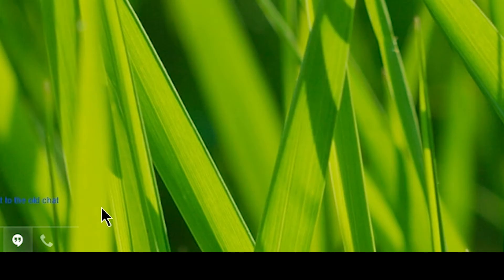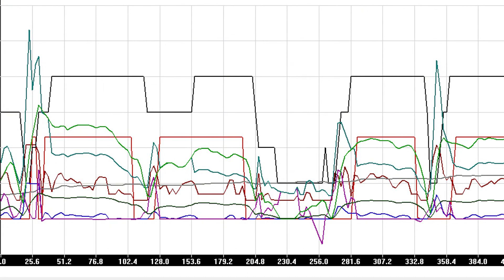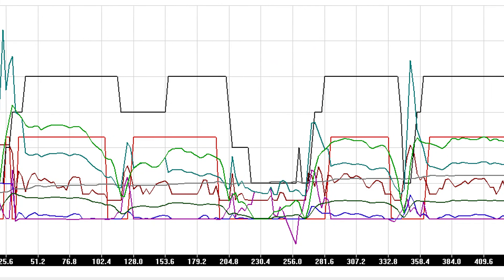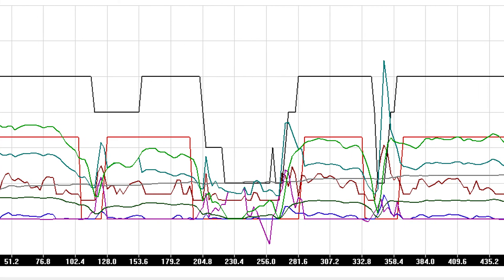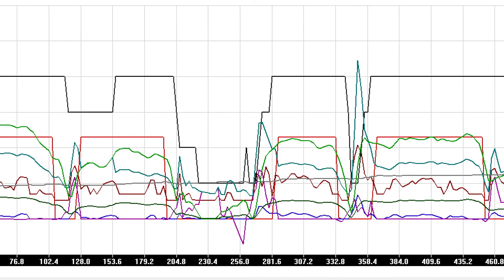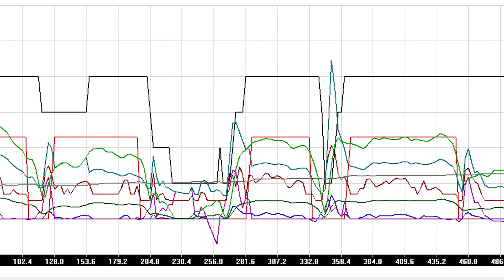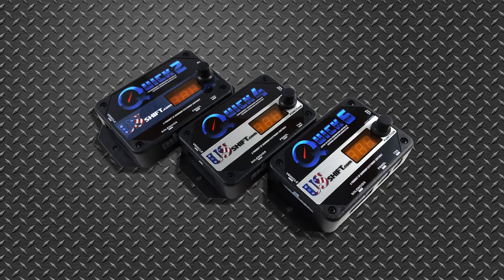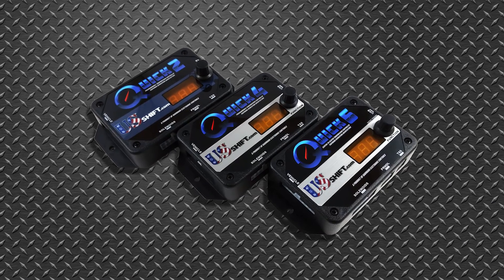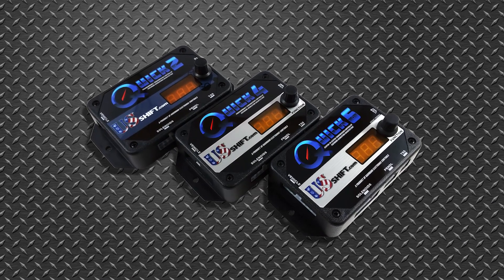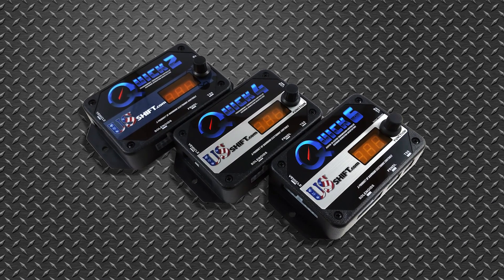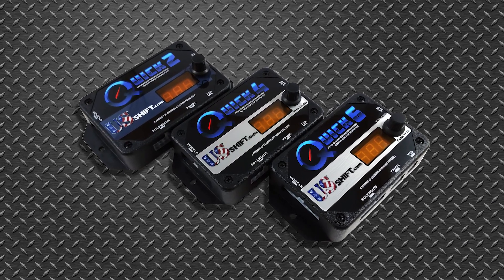Our support team will be able to examine the log file to help resolve the issue you're having with the controller. Feel free to contact US Shift with any questions you may have regarding the Quick 4 or any of our products.